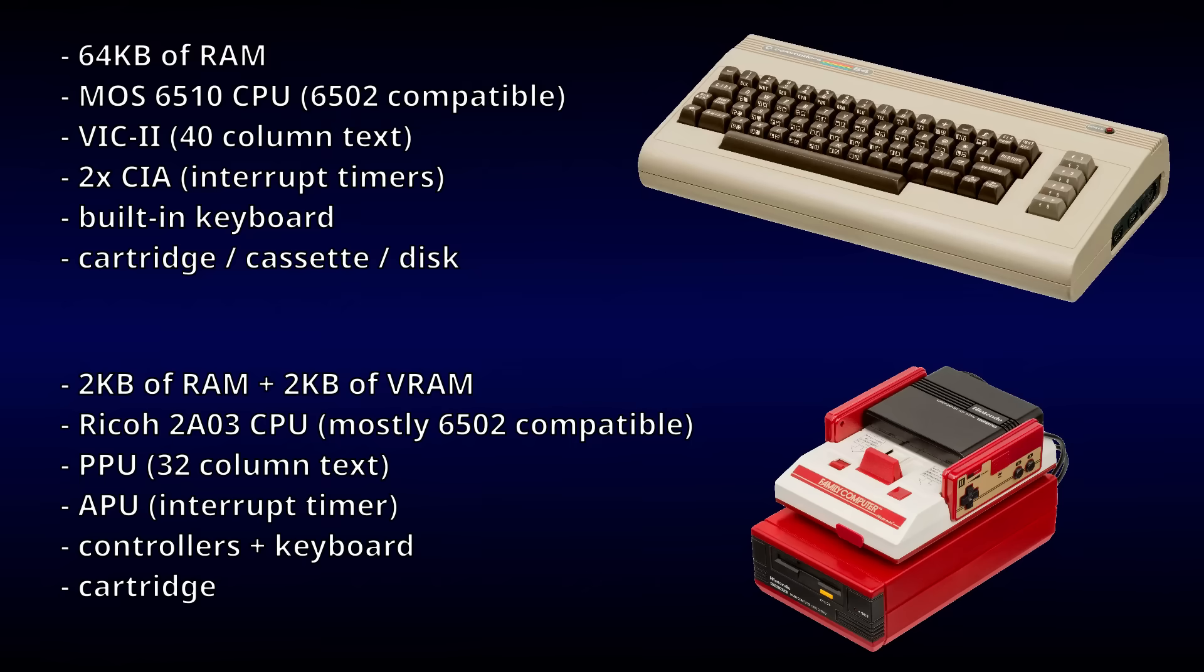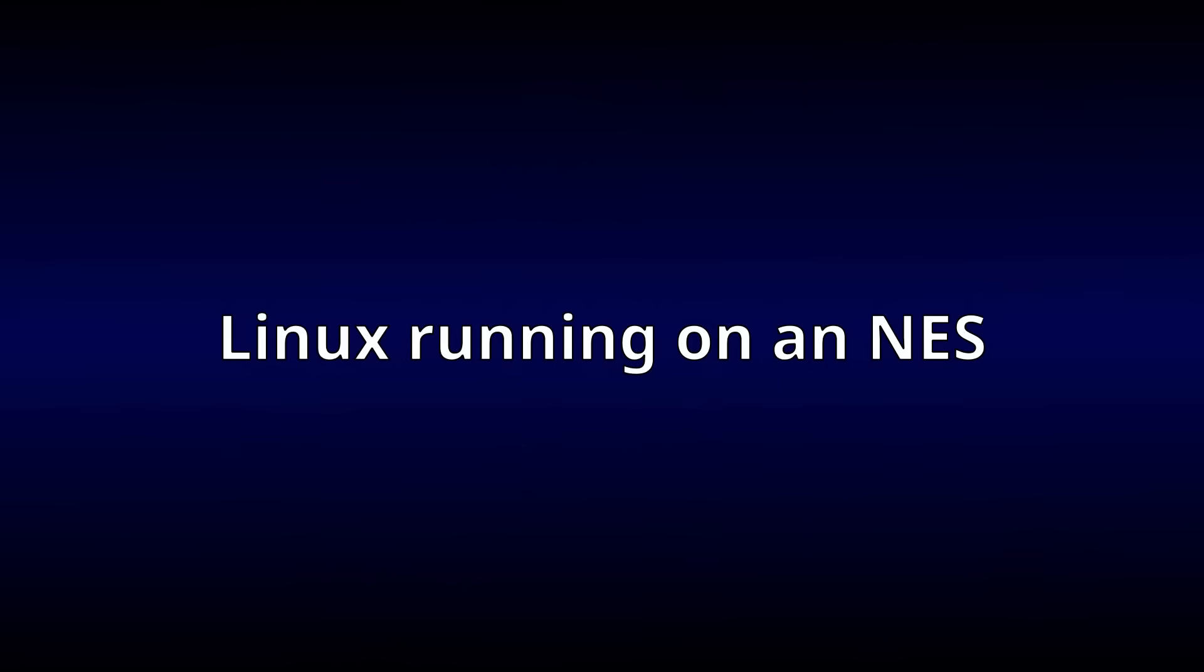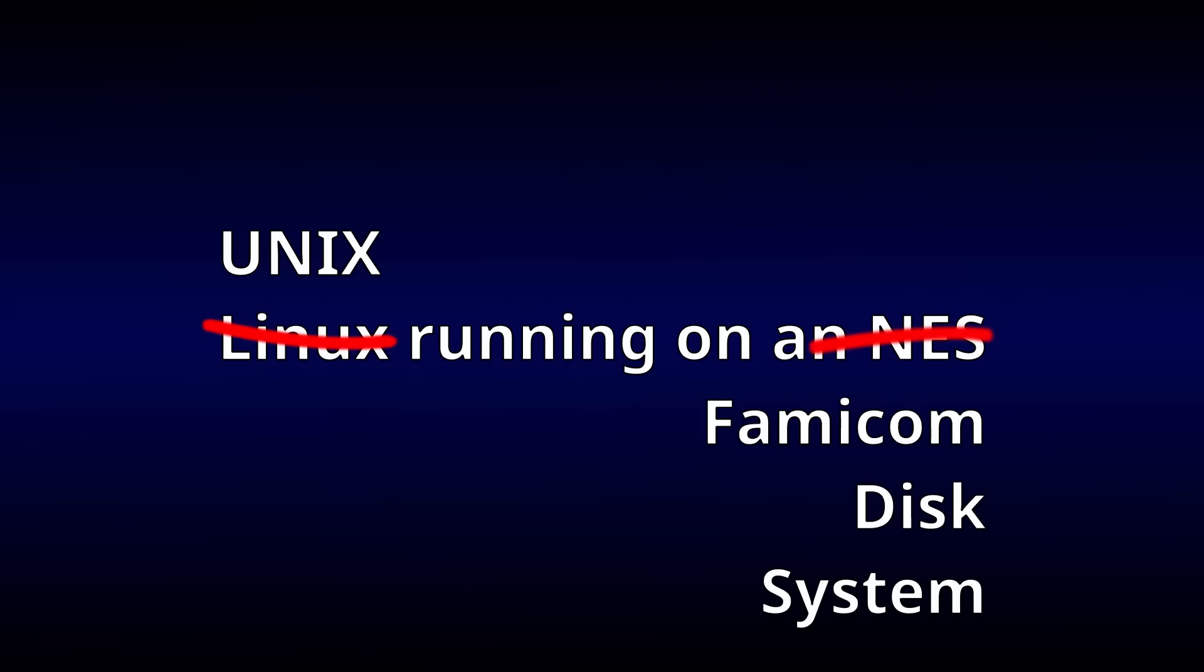The Famicom Disk System gives us an extra 32 kilobytes of RAM, a dedicated interrupt timer, and access to a floppy disk that can store 64 kilobytes per side. So now that we're done moving the goalposts, we can start porting UNIX to the Famicom Disk System.